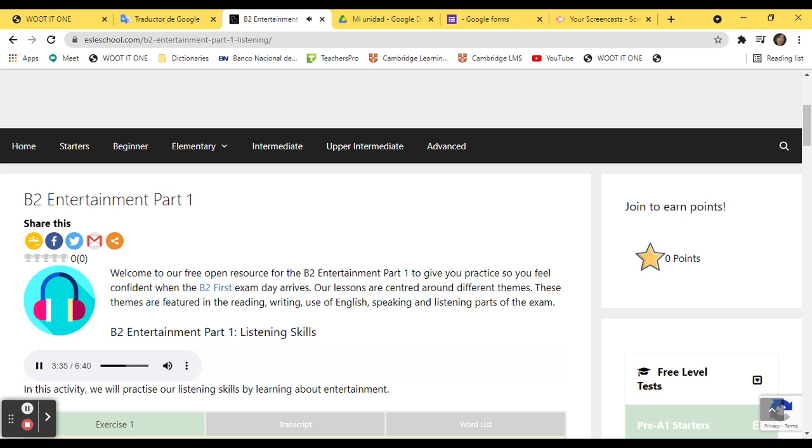Of course, we had talent. Take our lead guitarist, for example. I don't know anyone who can play like him. But talent isn't enough if nobody notices you. Everything changed after we got our new manager, Lucy. Lucy had friends in the music industry like record producers and people on TV.